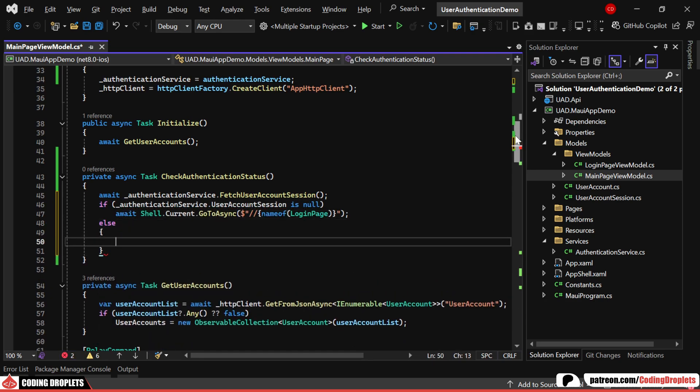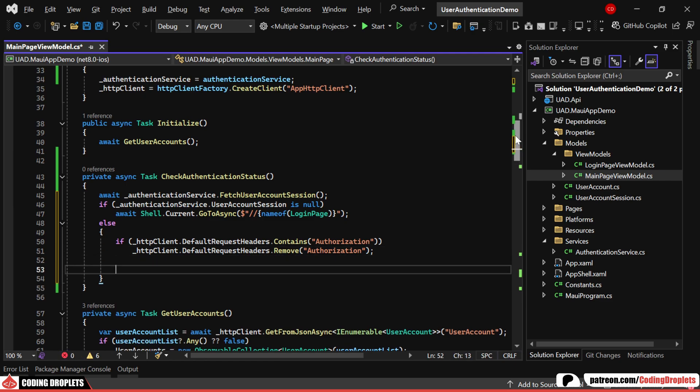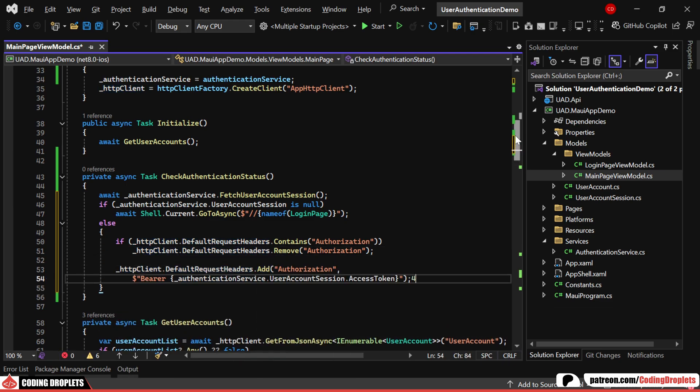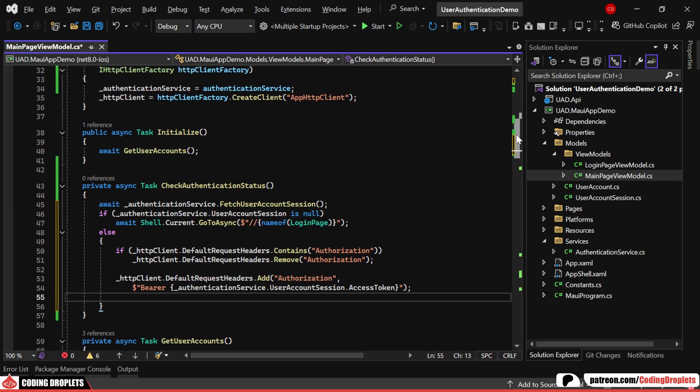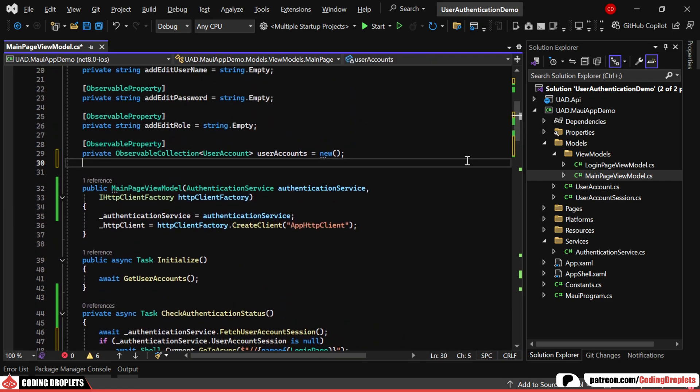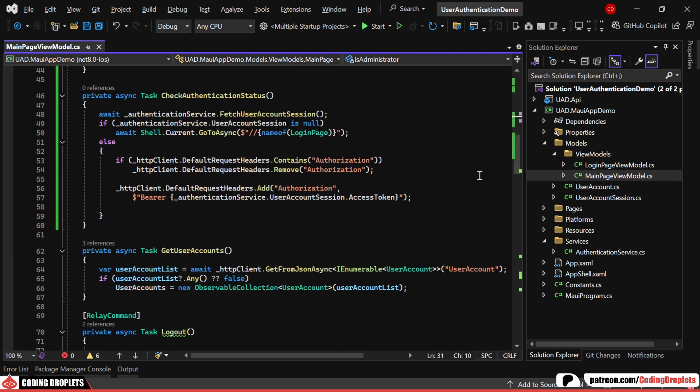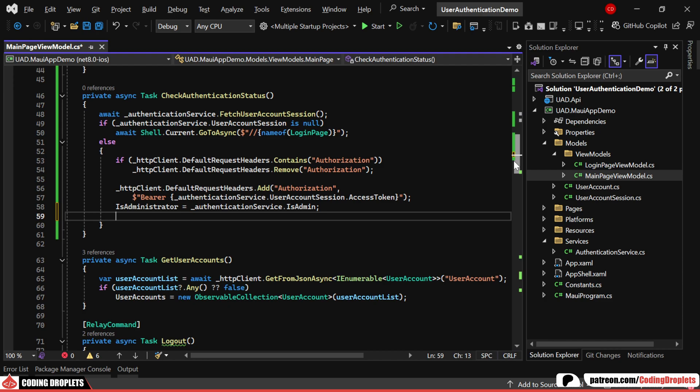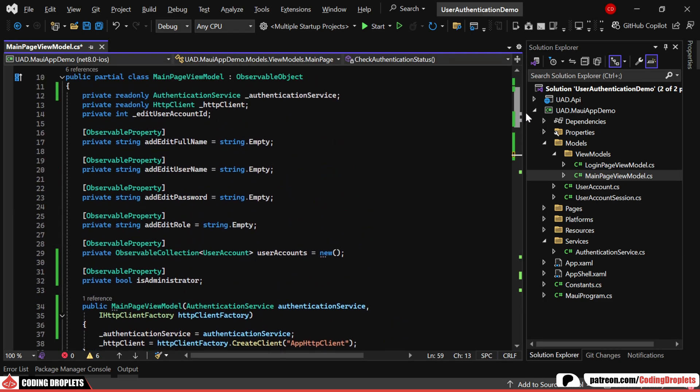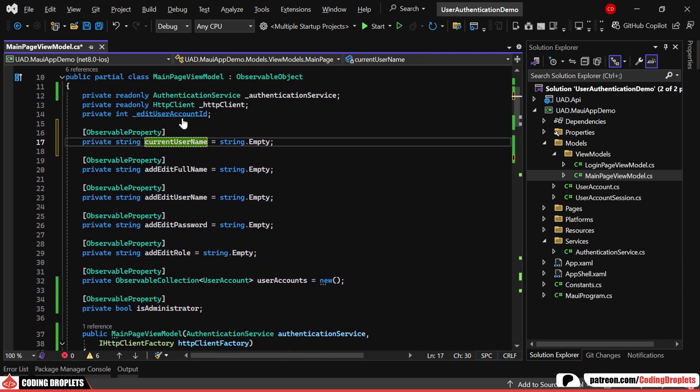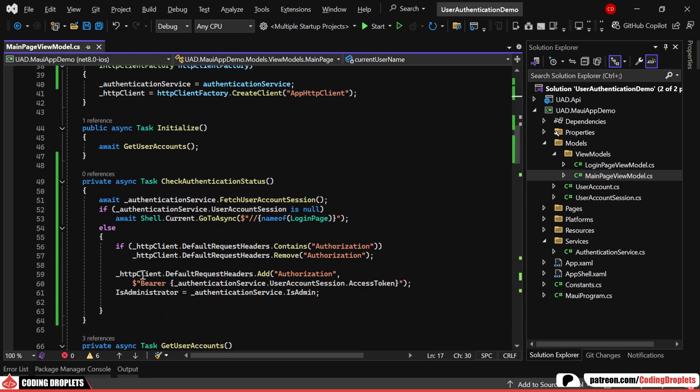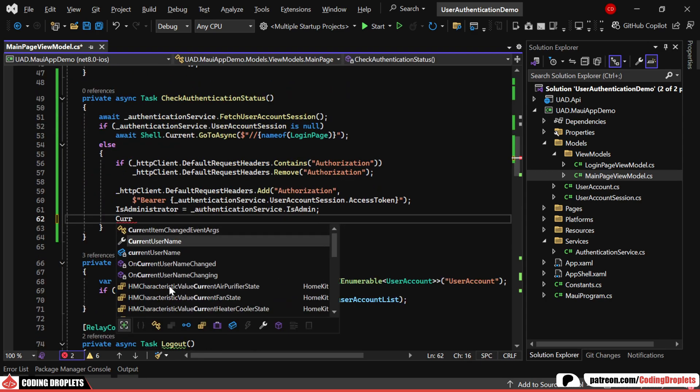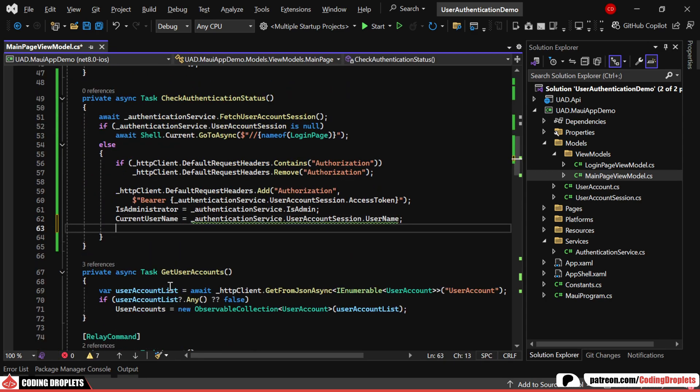Otherwise, we'll clear any existing authorization header and assign the JWT token to the HTTP client authorization header. We'll then create an observable property named isAdministrator, assigning its value based on the isAdmin property from the authentication service. Additionally, we'll create another observable property to store the authenticated username so it can be displayed on the page. The value will be assigned from the user account session.